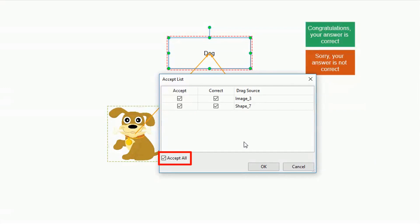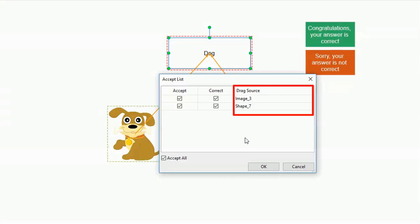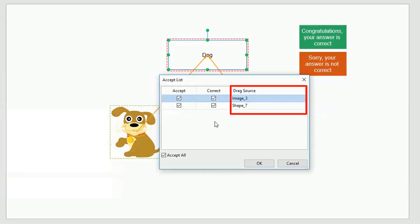Added to that, if you allow learners to drag all drag sources into the drop area, click Accept All. The correct column is meant for selecting drag sources as correct answers. The drag source column displays names of drag sources.